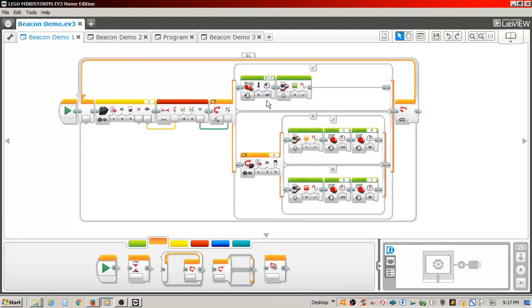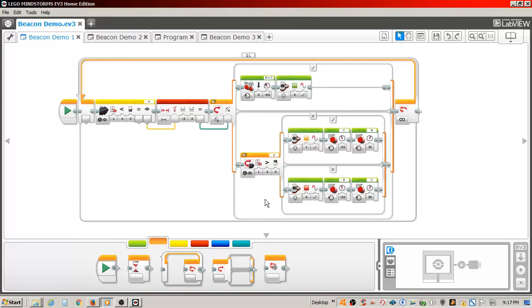If the values are outside the range set in the range block, the program moves to the false section of the switch, which contains the switch we looked at earlier that turns the tracker to the left or the right.